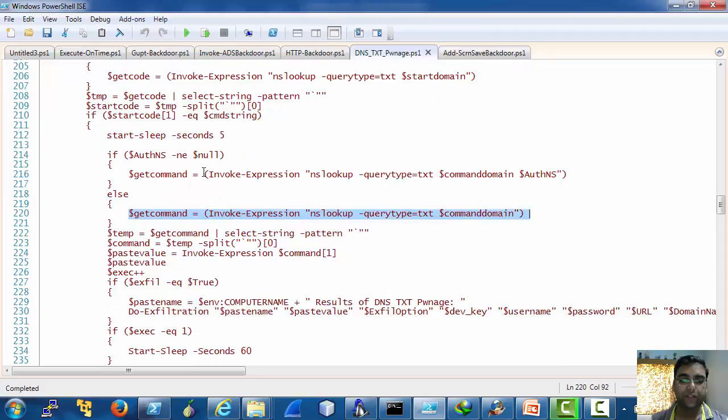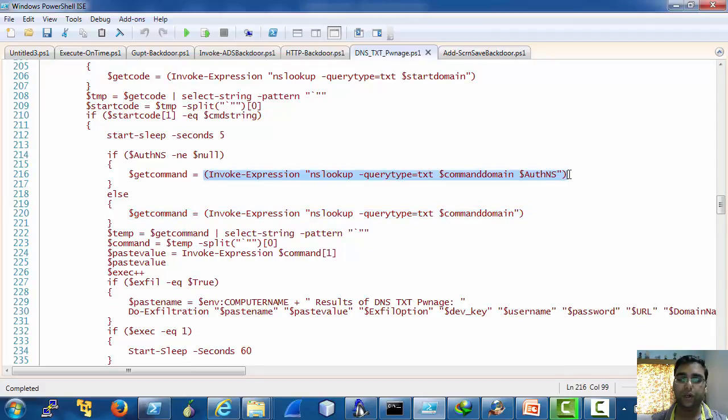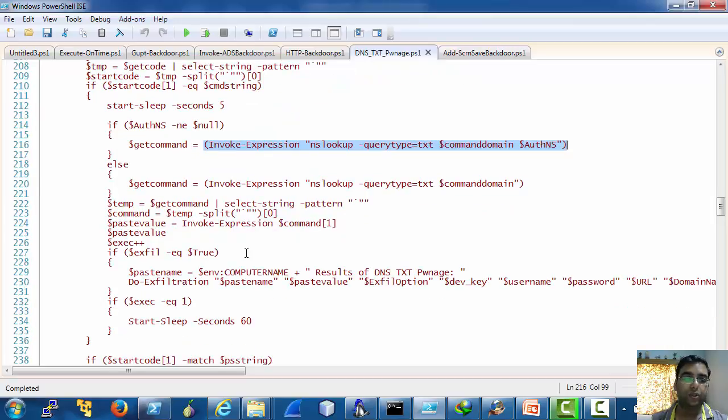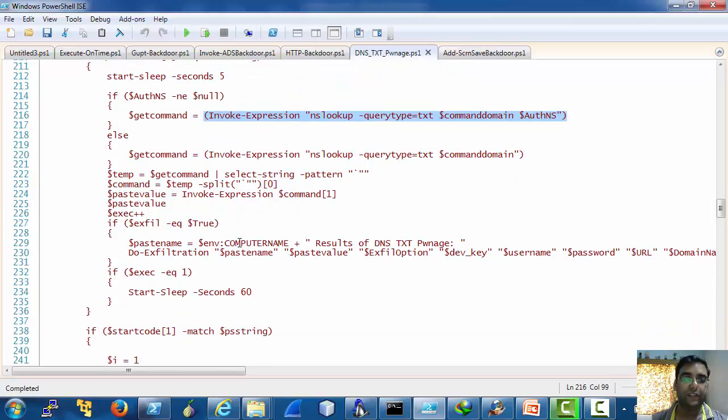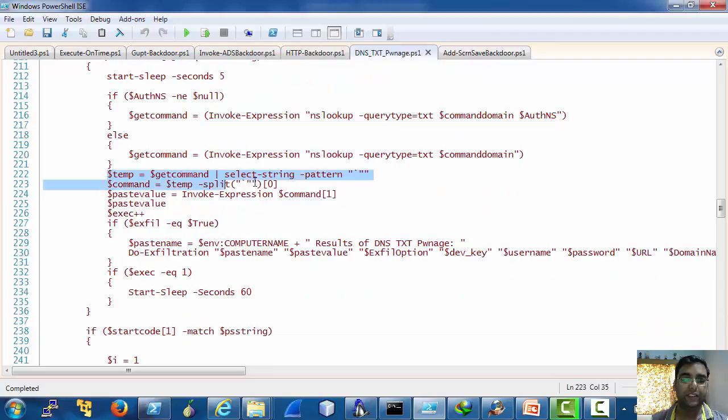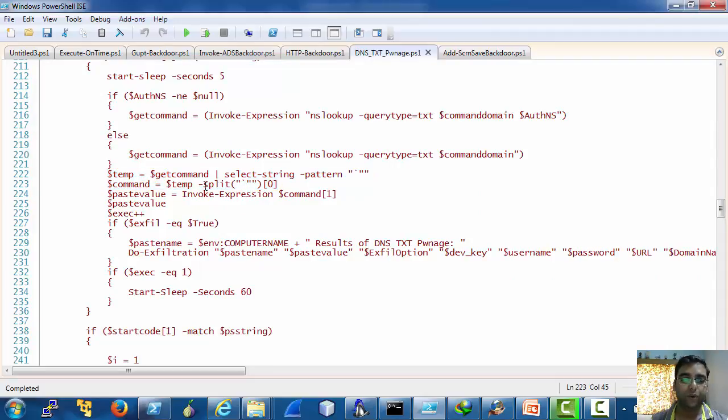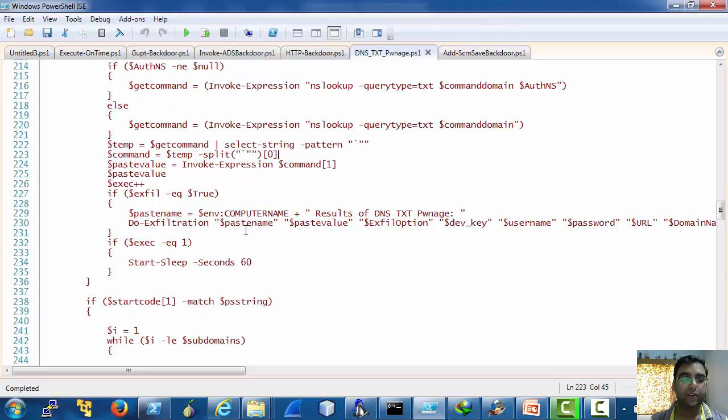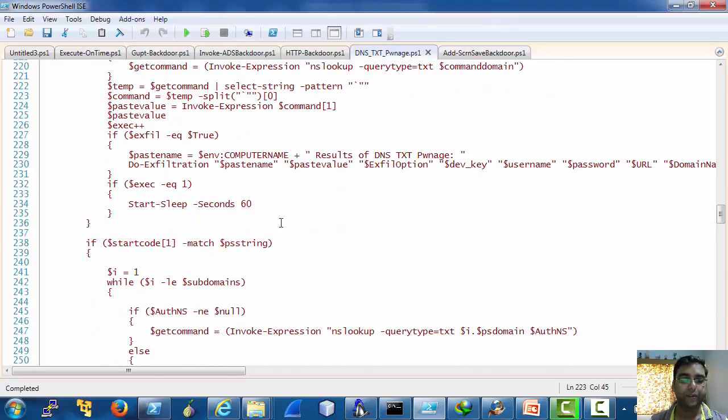As you can see that we are using NSLOOKUP again and again to retrieve instructions and we are then just removing garbage from the response and reading the command or script.